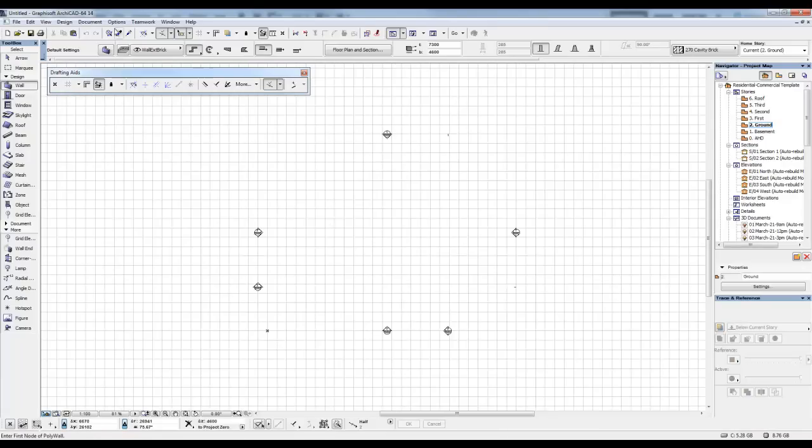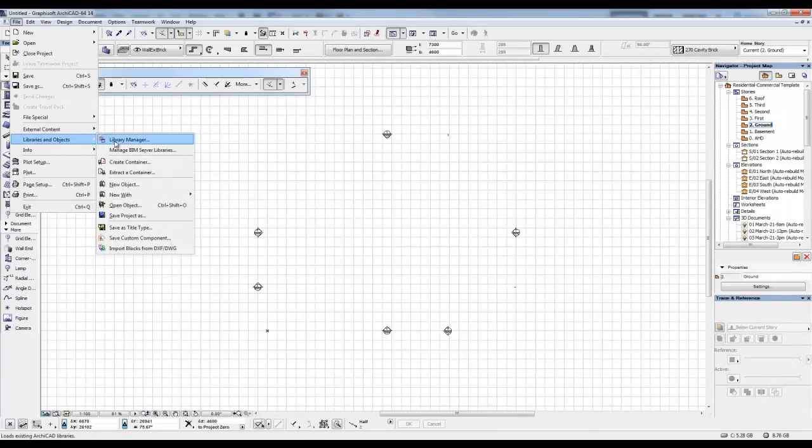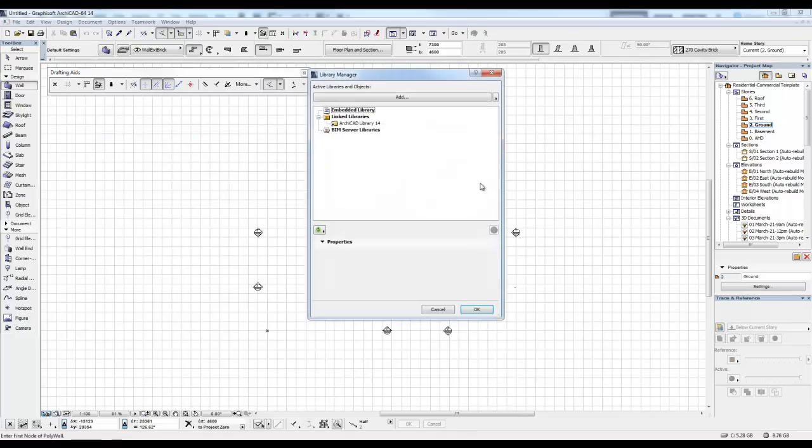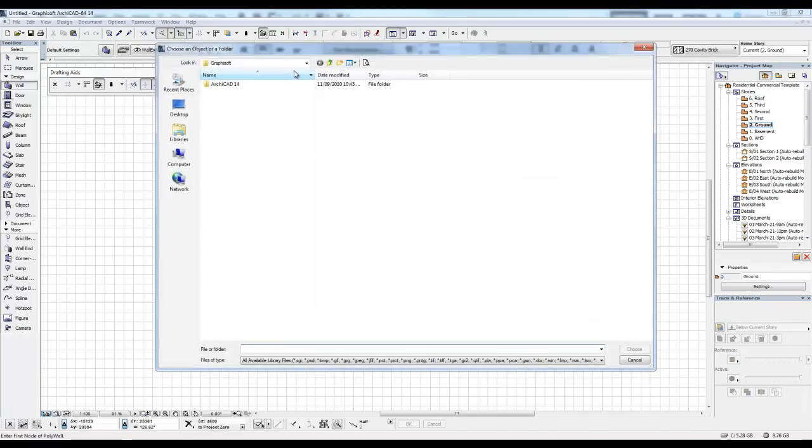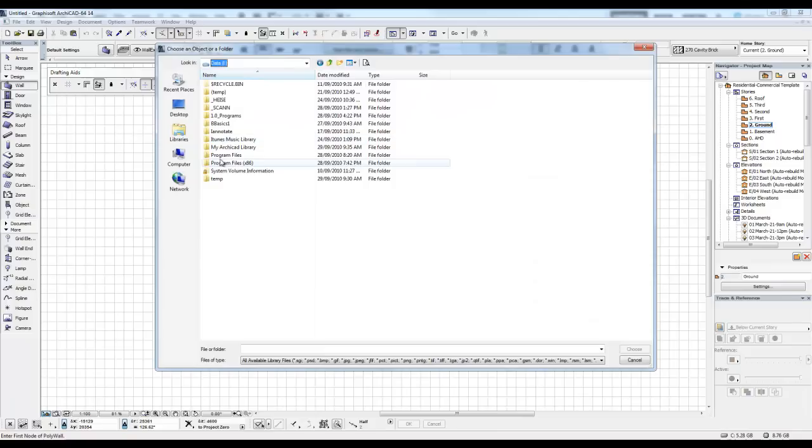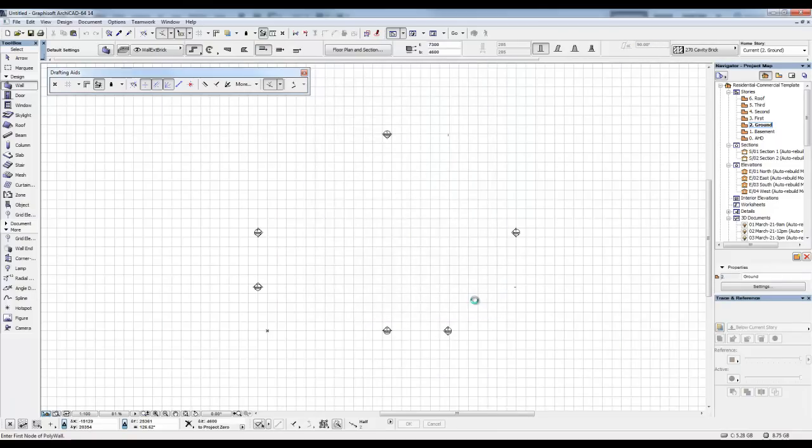Now the first thing we're going to do is, we're going to attach that library. Go to File, Libraries and Objects, Library Manager, click to add, and then navigate to where you had that library. There it is. Just go choose. Go OK. So we can use that image.